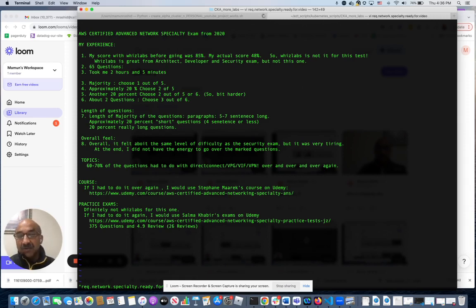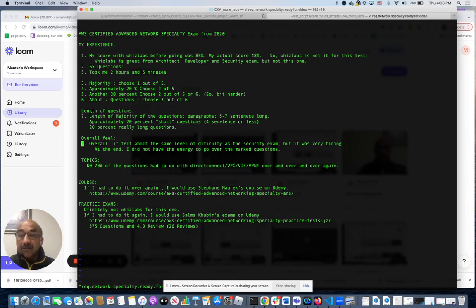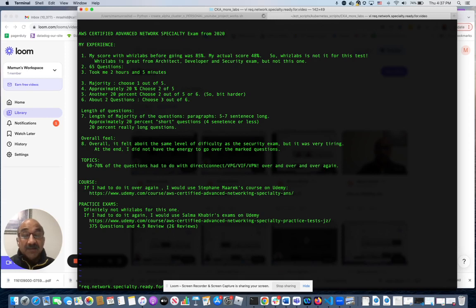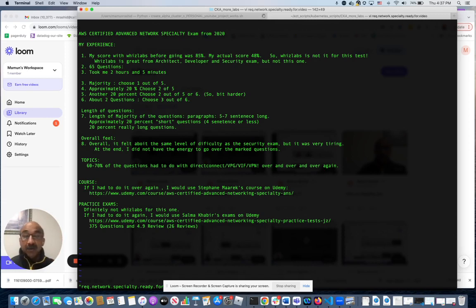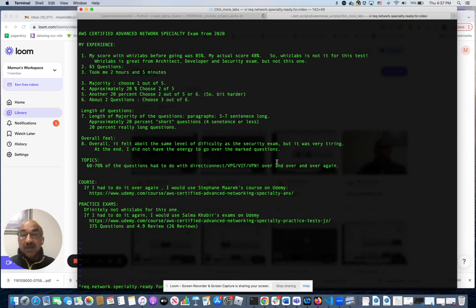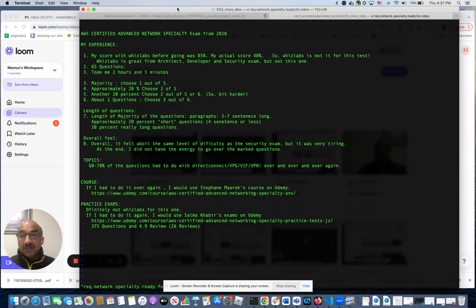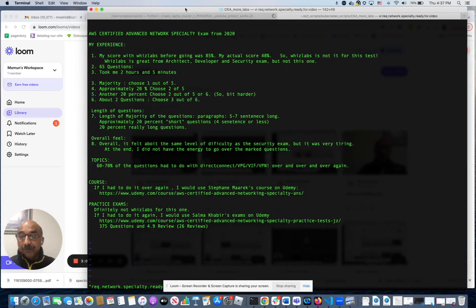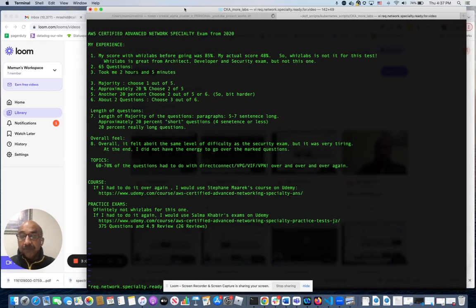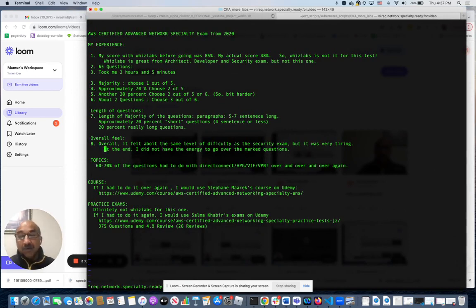Overall feel - I felt about the same level of difficulty as the security exam, but the security exam I passed with flying colors, this one horrible - I only got 48%. I don't know if that's a percentage of how many questions I had right or was it some kind of scoring or something, but anyway I got 48%, so I wasn't that good.